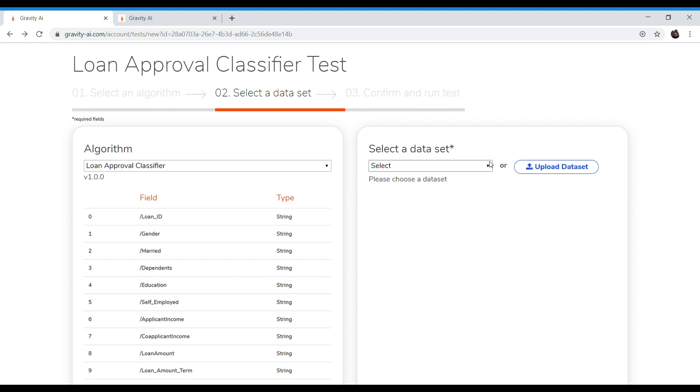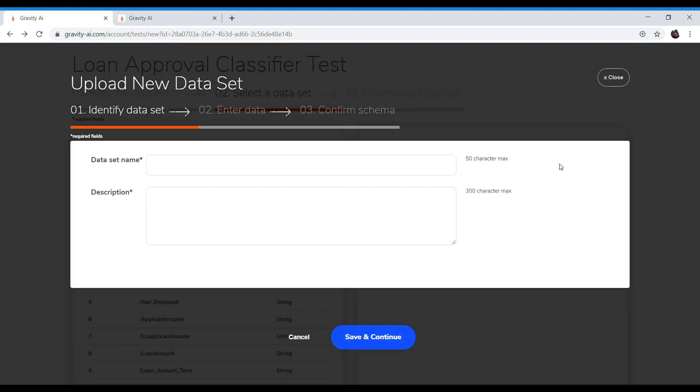Now, had I previously uploaded a data set, which I have, you can see that I could select that data set and run it against the algorithm, or if I need to, I can upload a new data set. Let's go ahead and upload a new data set.